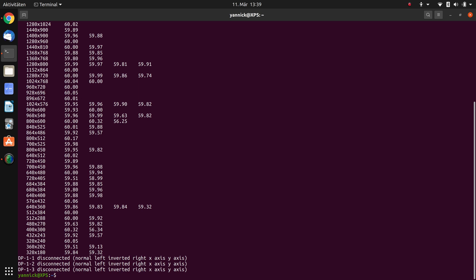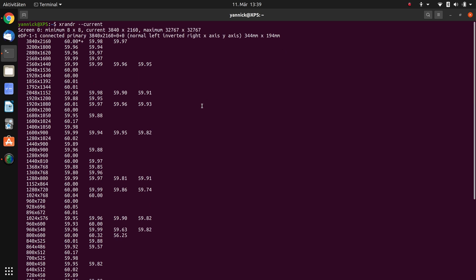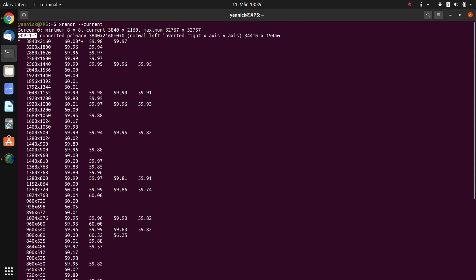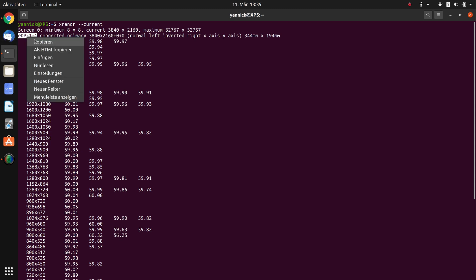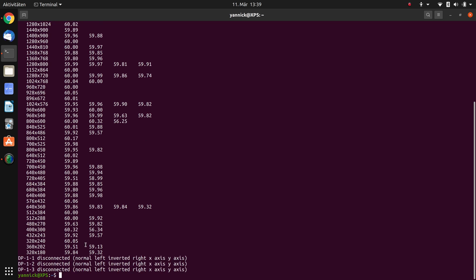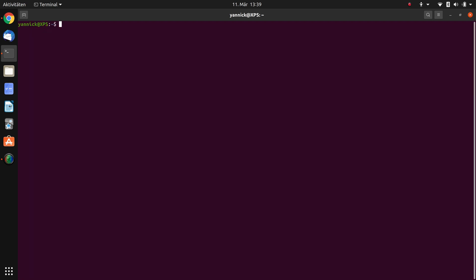What we get is a bunch of stuff but what is interesting is at the top. We scroll up and here we can see our maximum resolution, and in the next line, the second line, we see the name of our display. Here my display is called edp-1-1 but it is likely that you have a different name, for example only edp-1. What we do is copy this and go back down and type in clear to make the display fresh and clean.